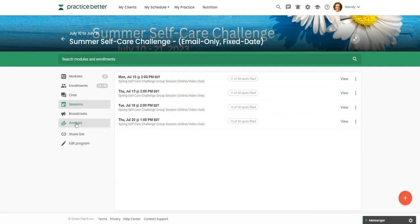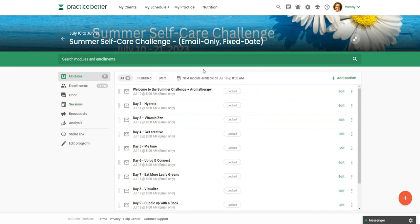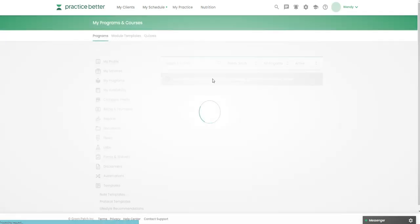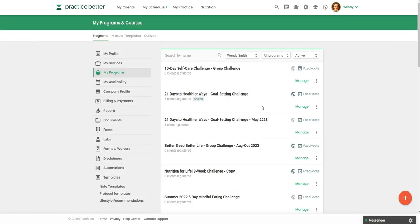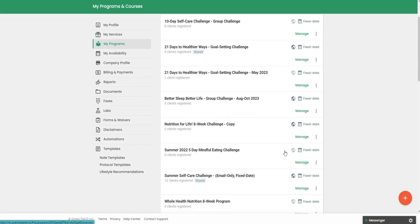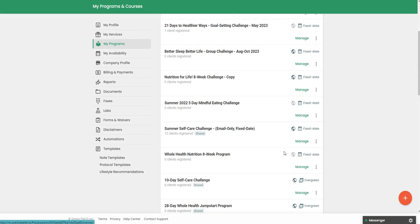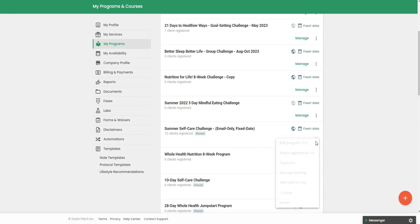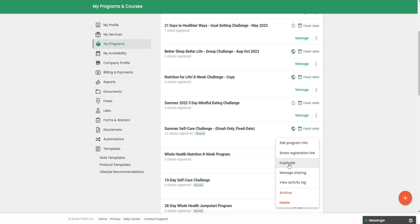So that is how you would set up the group program. Let's go back out here. So this is where if you did want to run this over again, let's say you finished this challenge and you wanted to duplicate it, you would just click the three dots and then you would say duplicate and then you would just reset the new dates and just make any changes for the new challenge.